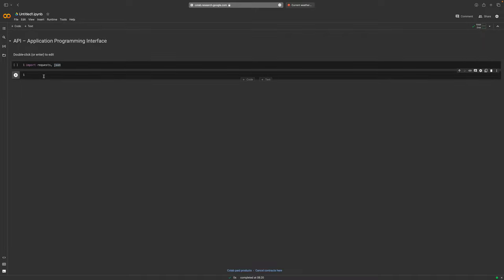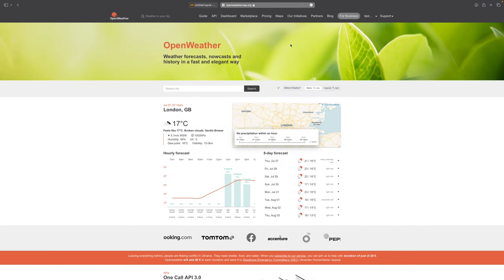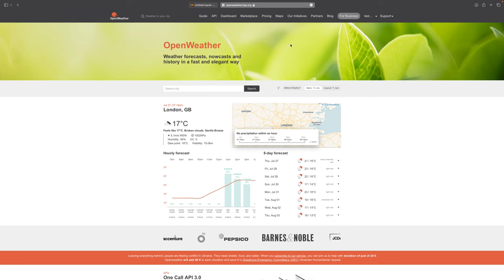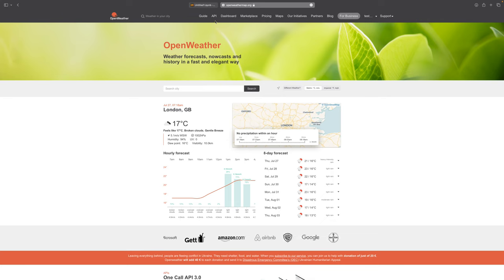JSON is a file format — a dictionary — which will be the result of our request. The first thing we need for a request is a URL, which is just a web address that connects to a server where a database is stored. As an example, I'll use the OpenWeatherMap webpage because it has free, open APIs, and the simplest ones are a good starting point.